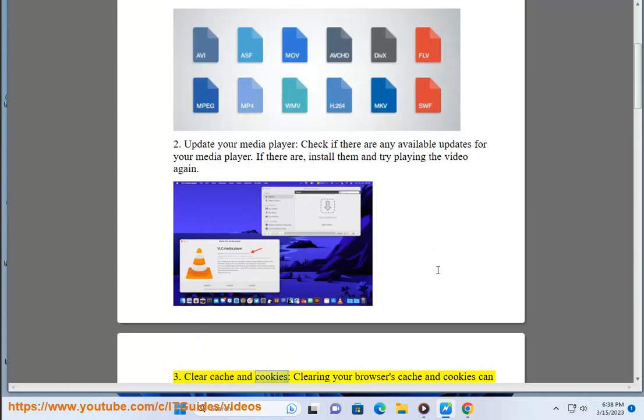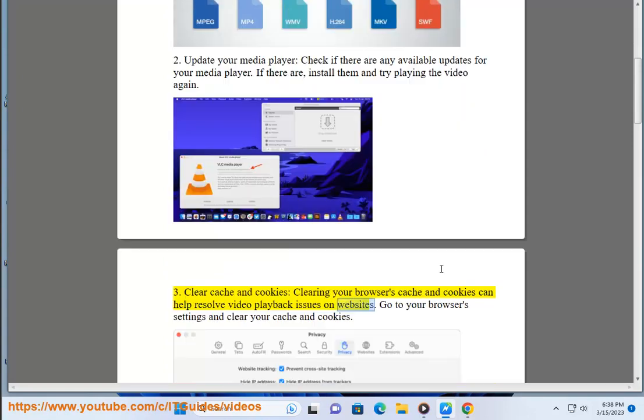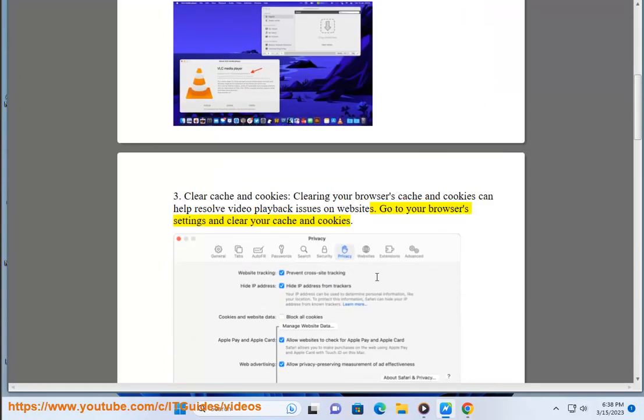3. Clear cache and cookies. Clearing your browser's cache and cookies can help resolve video playback issues on websites. Go to your browser settings and clear your cache and cookies.